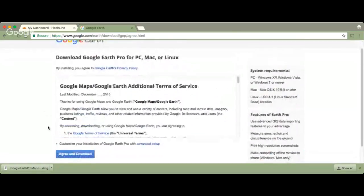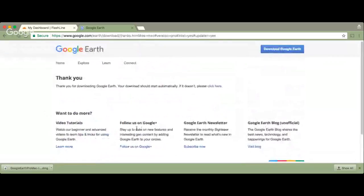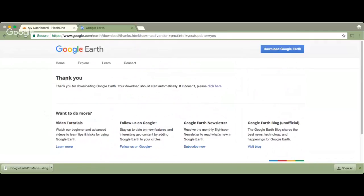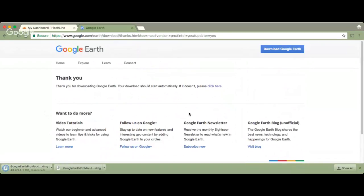Now we click on agree and download and choose a place to save our installer. So now we use the default and click on save.